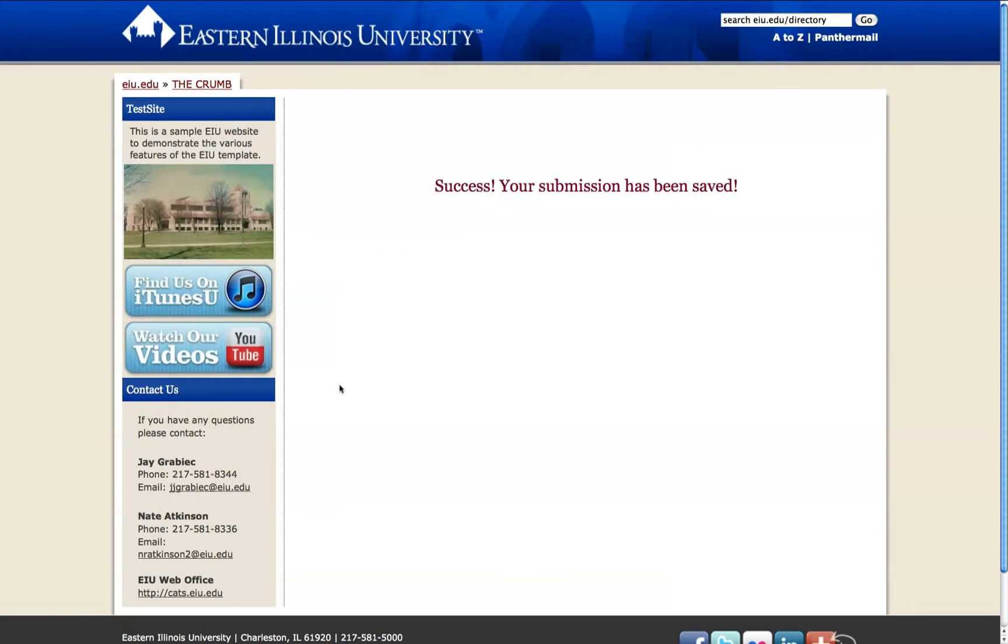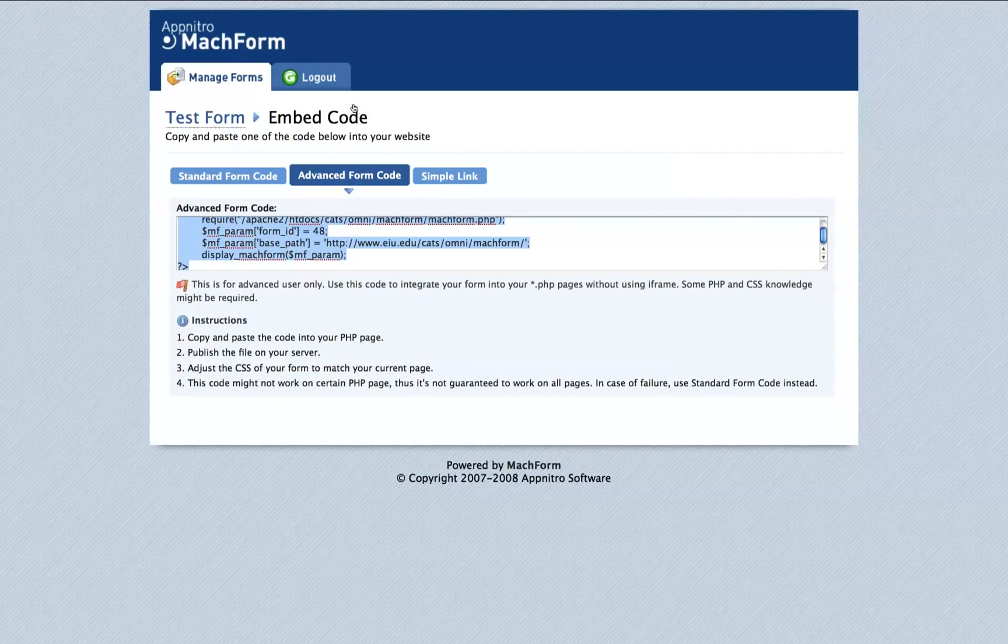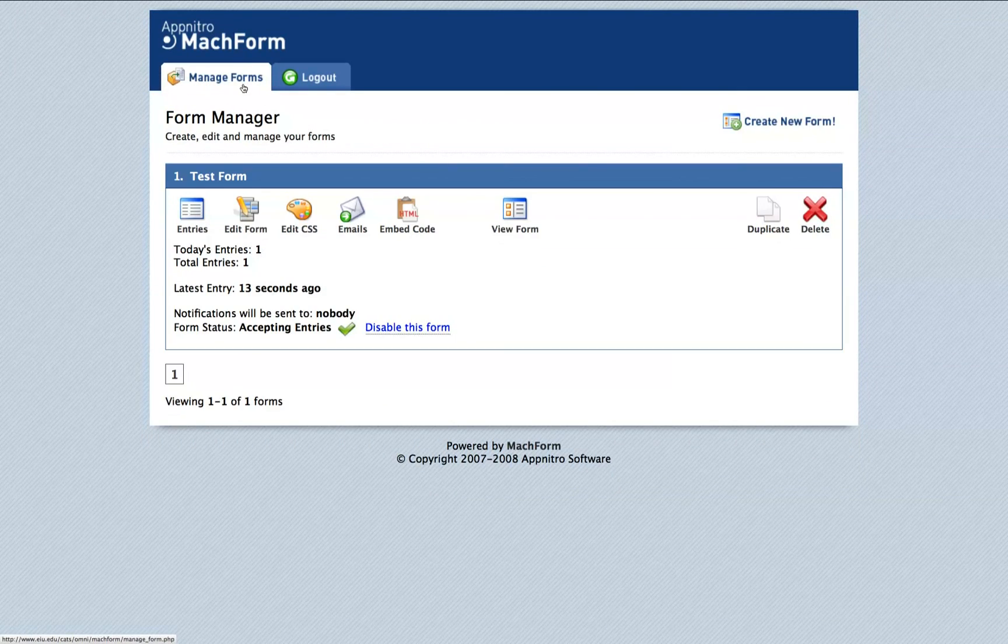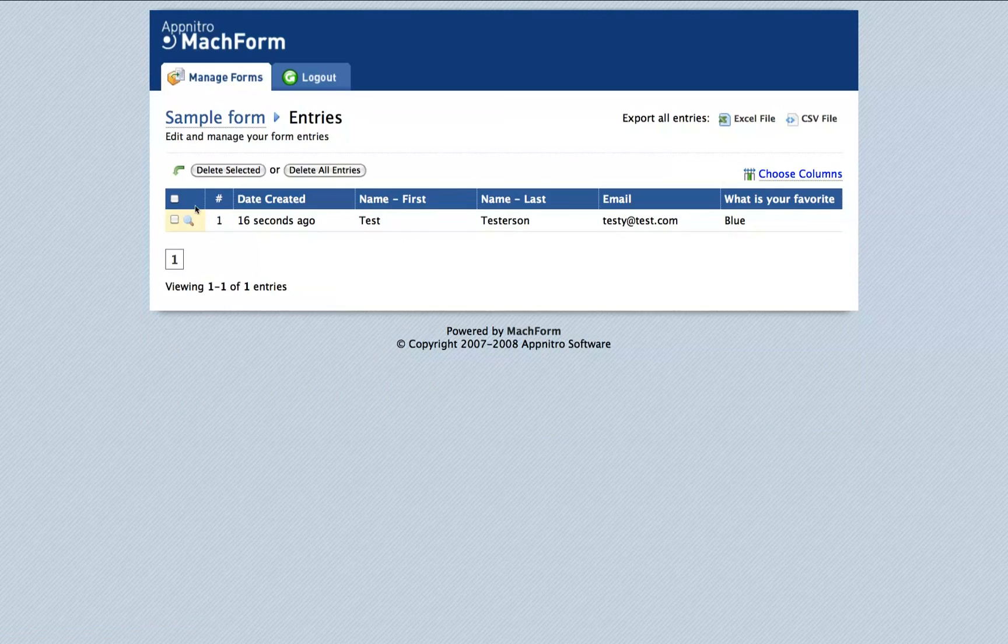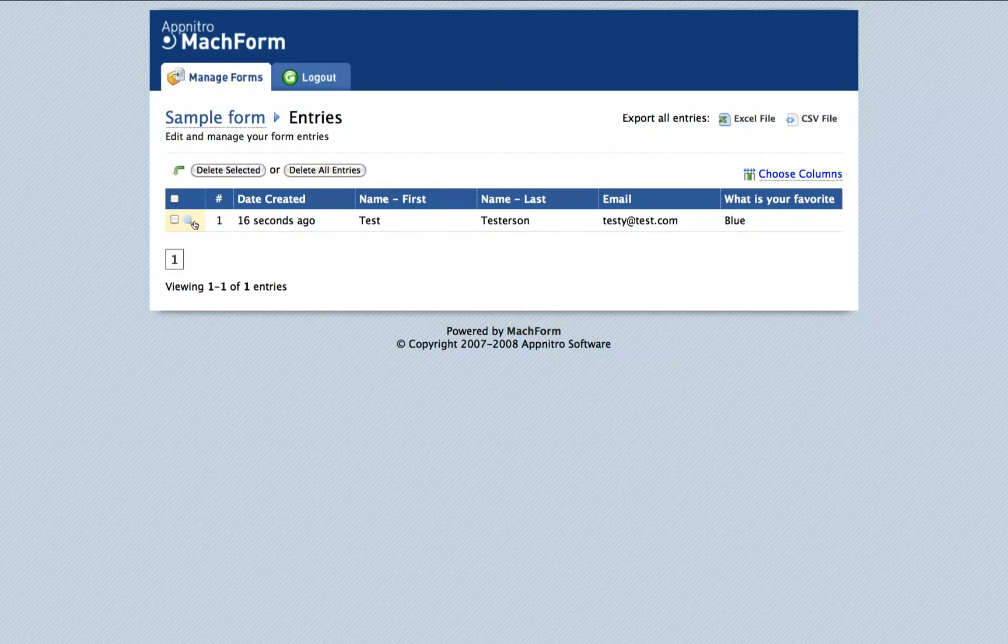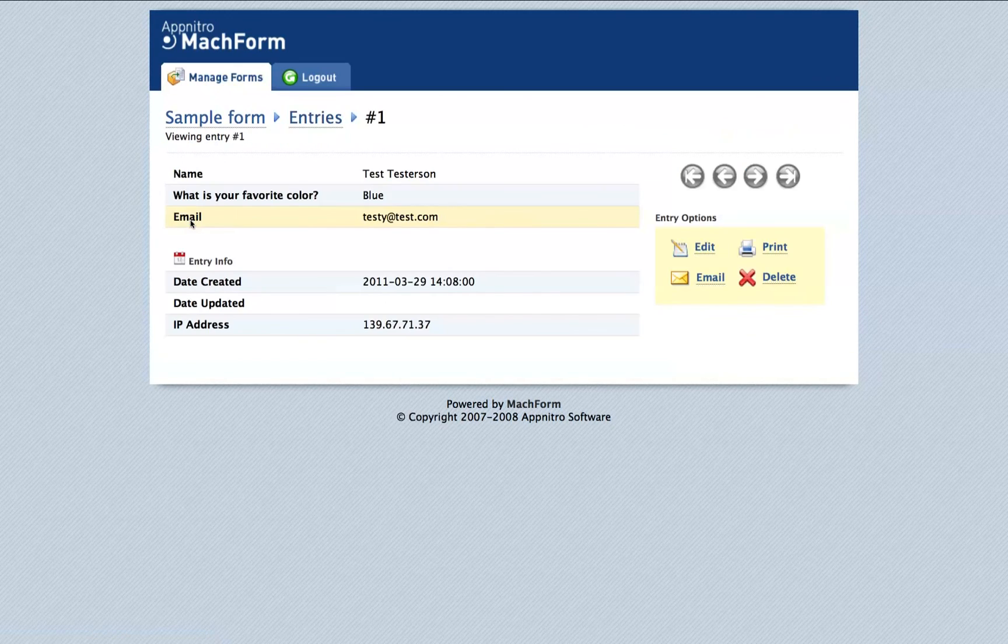Now that this form has been submitted, its contents will be shown in the MachForm manager under manage forms and entries. You can see that an entry was submitted for this form. You can see all of the details for that entry by clicking the magnifying lens.